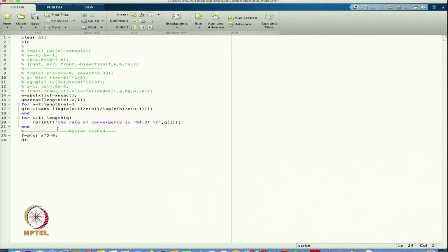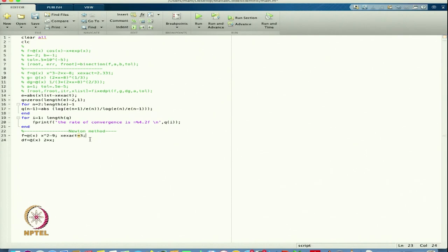Then I define df, which will be 2x. Now I know that from this equation x_exact equals 3 or minus 3. In this case we have roots x squared equals 9, so x is plus or minus 3. I am just looking for the positive root, so I will take x_exact equal to 3.